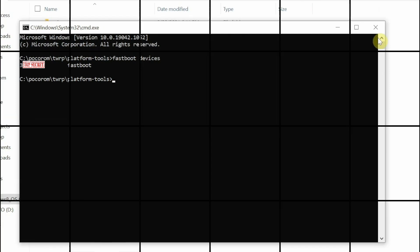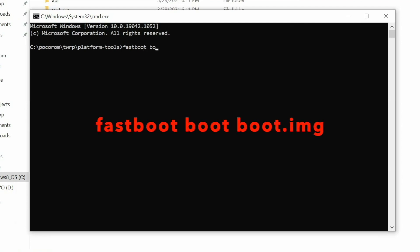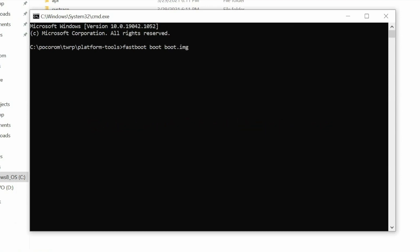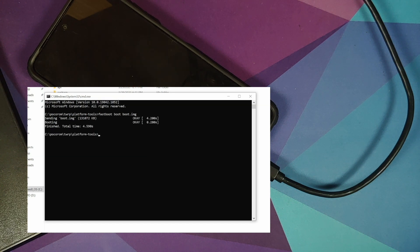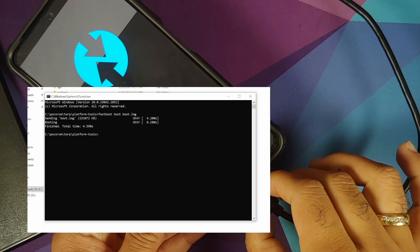Now we need to boot into TWRP recovery. The command is 'fastboot boot boot.img'. Enter the command and press Enter. Your phone will boot into TWRP recovery. The phone restarts and you'll see the Team Win Recovery logo shortly.